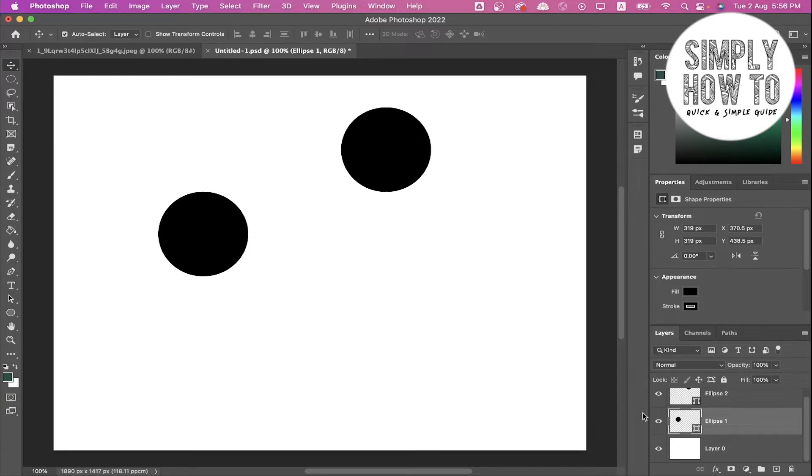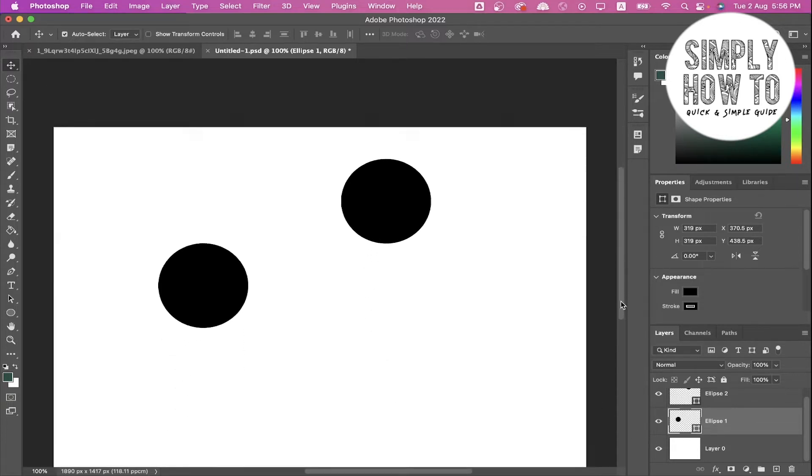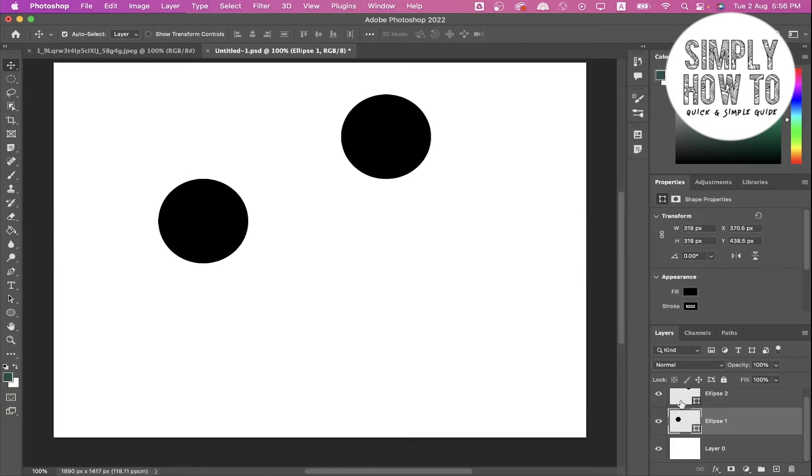What we're going to do now is first copy a layer. You have two options to select a certain layer. Here we have three layers, so to select the background layer